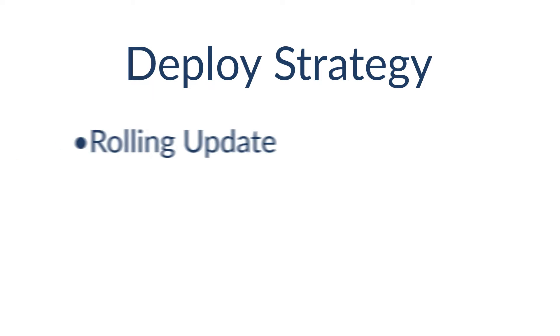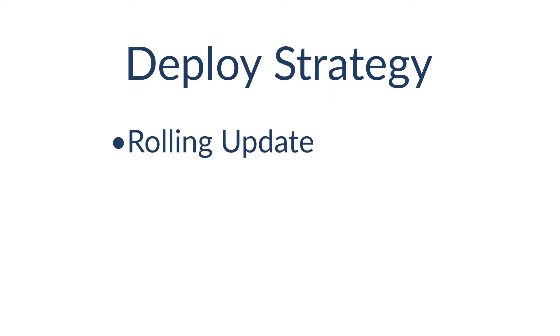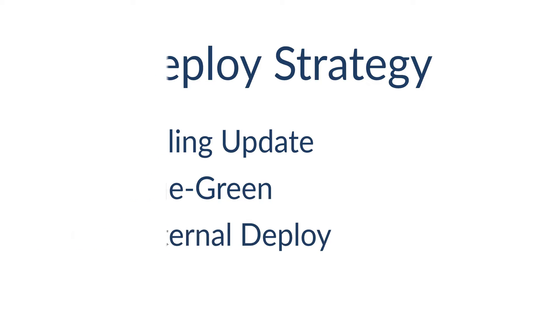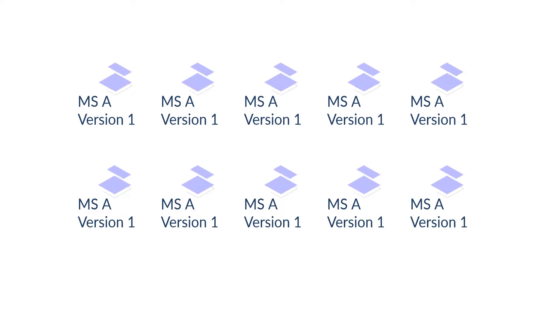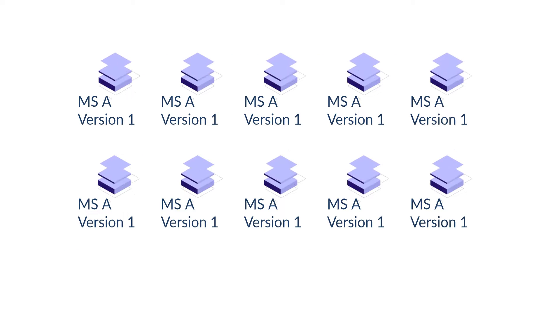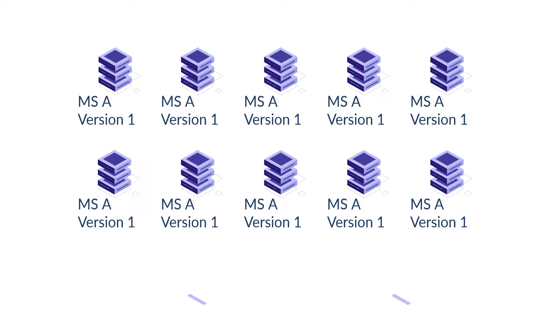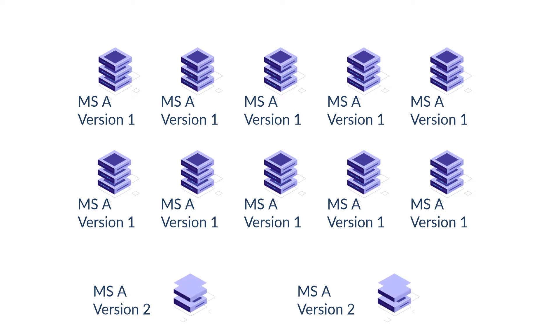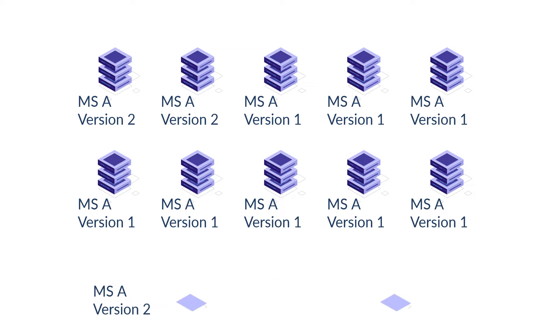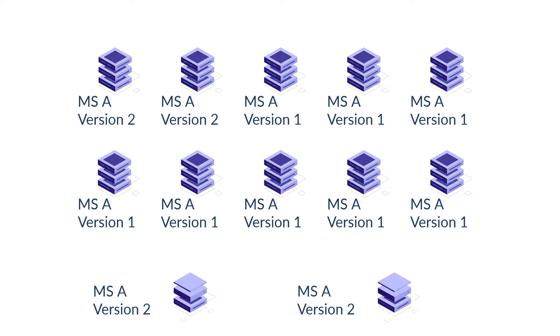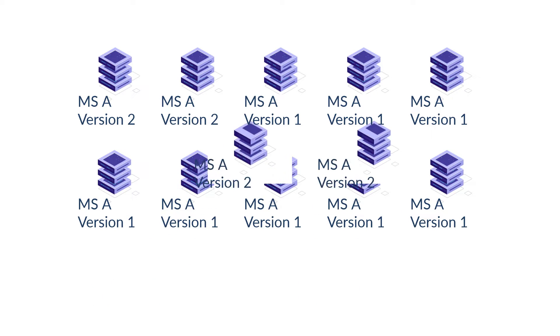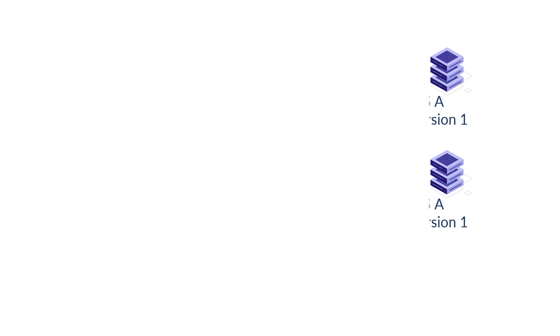I have the rolling update. The rolling update will update instance by instance until the last one. I can specify the percentage of instances I want to keep up during the process, and how many new instances I allow to create.